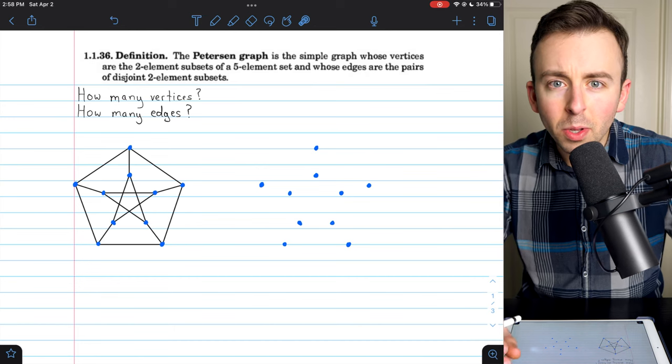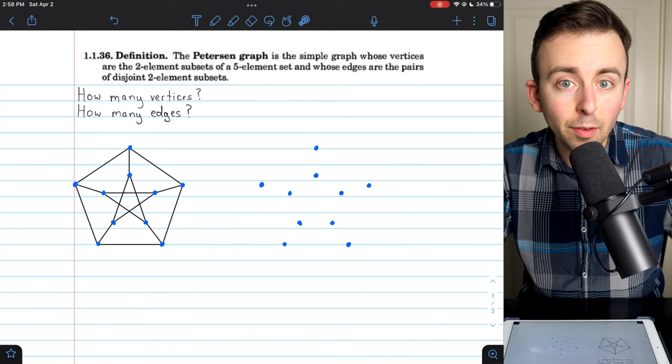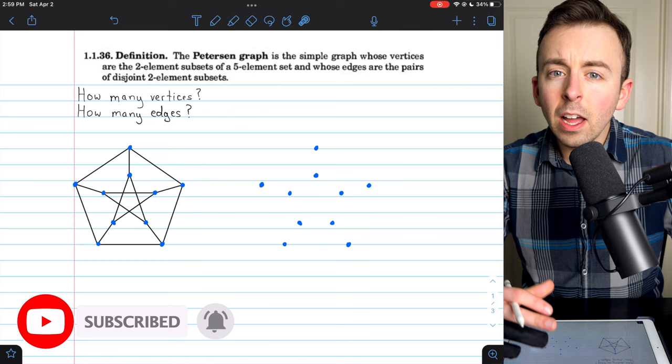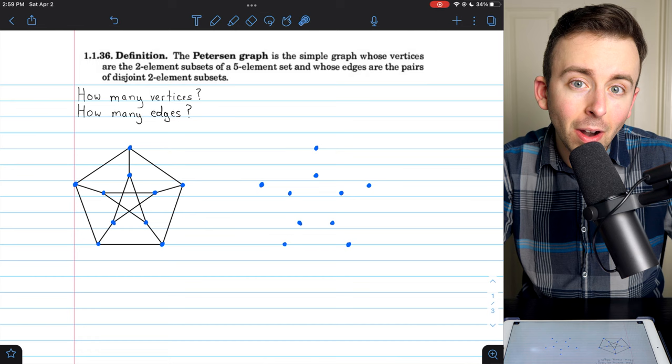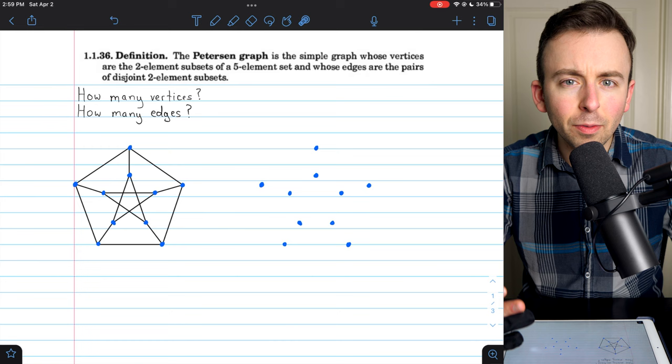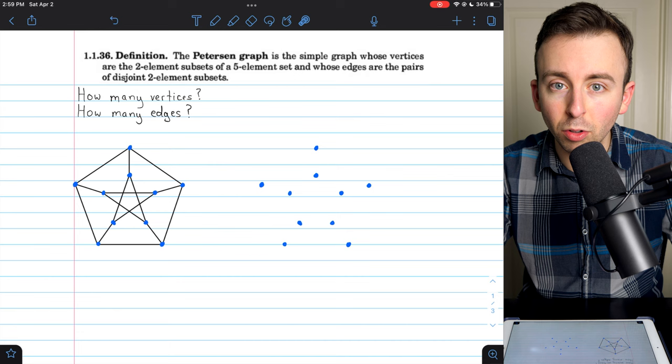Hi there. I want to show you this really slick definition of the famous Petersen graph that I first read in the textbook Introduction to Graph Theory by Douglas B. West. One of the tricky things with graphs sometimes, even for graphs as simple as cycle graphs, can be formally describing exactly which vertices in the graph are adjacent. Sometimes what can help with that is a particularly clever labeling of the vertices, and that can make it easier to describe which vertices are adjacent.